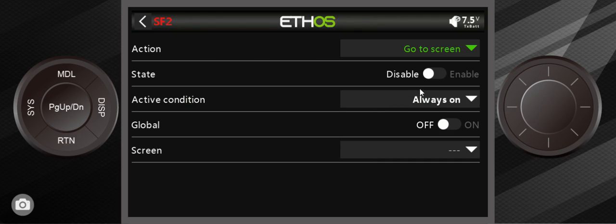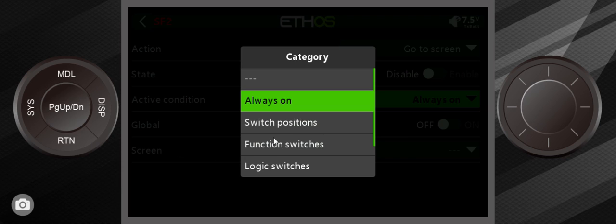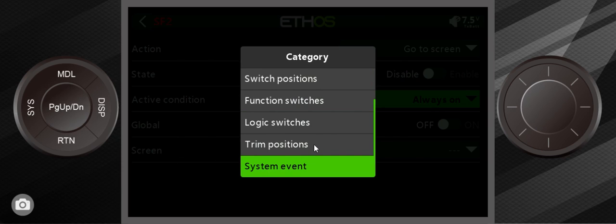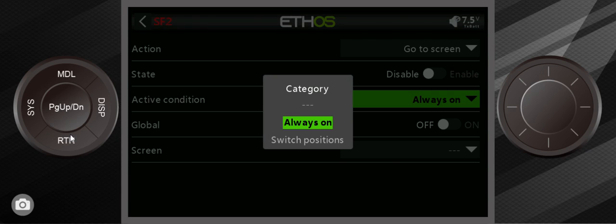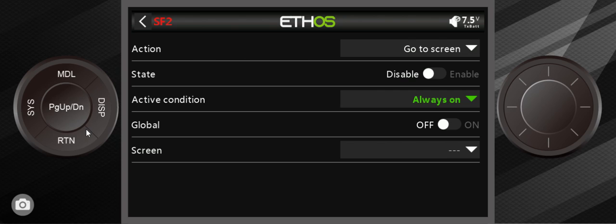Two things I want to point out. First one is these go to screen. The idea behind that is that when you change something, so the active condition would be something like a switch position or whatever, a function switch, a logic switch, trim position, a system event. One of these things will set it off. When you set something it will change the screen. For example, if you're going from one flight mode to another flight mode, each flight mode could have its own screen, its own home screen. So you can set it up so perhaps if you're in high rates you just want to glance down and look at a real basic screen that just has your timer on it. You can do that with this.